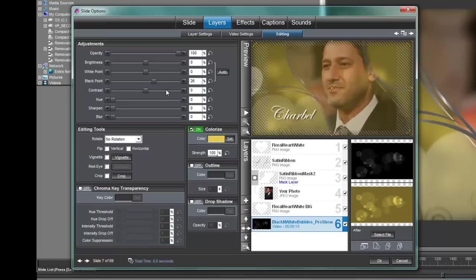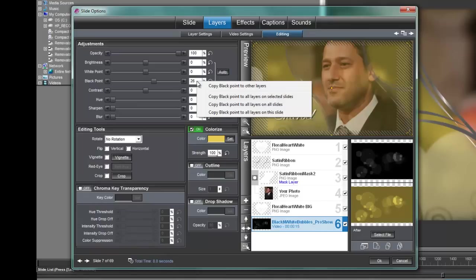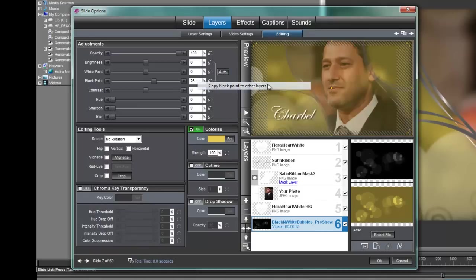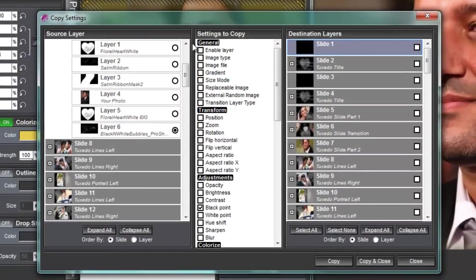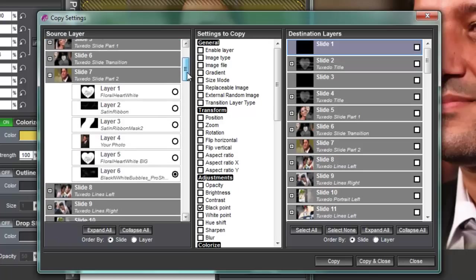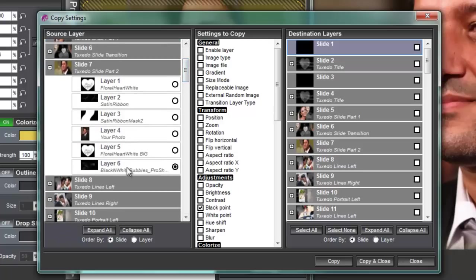So I'm going to just pick you could pick either the black point or colorize whatever one of these settings you want to copy. Right click and choose copy black point to other layers. Click on that and you have this copy settings dialog. We've got our source layer which is layer number six. We're good here.